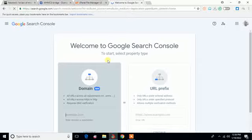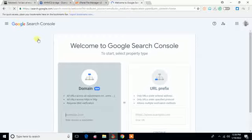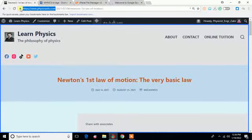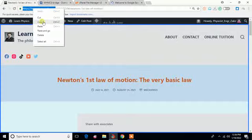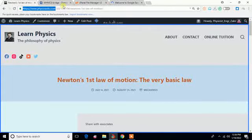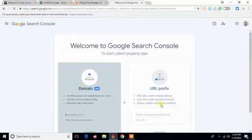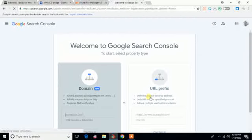There are two options here: one is Domain and the other is URL prefix. I'm going to copy the URL of the site, the main site. I'm not going to copy the URL of a post. I'm going to use this one, URL prefix.